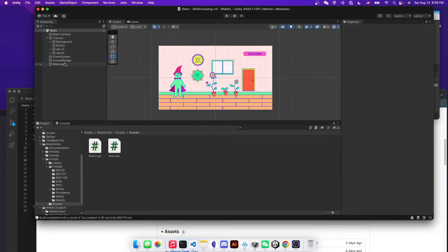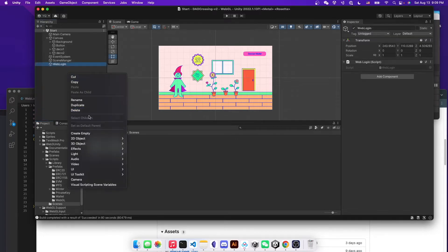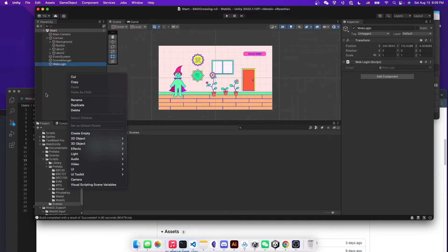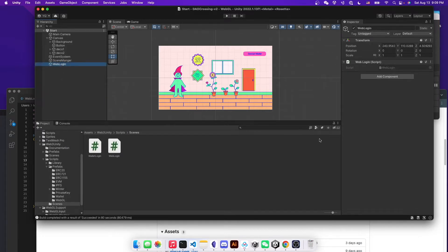So I also created another empty object by creating that. You can just right click and then do create empty. And after you create empty object, you can just drag that web logging C# into this game object as its components.